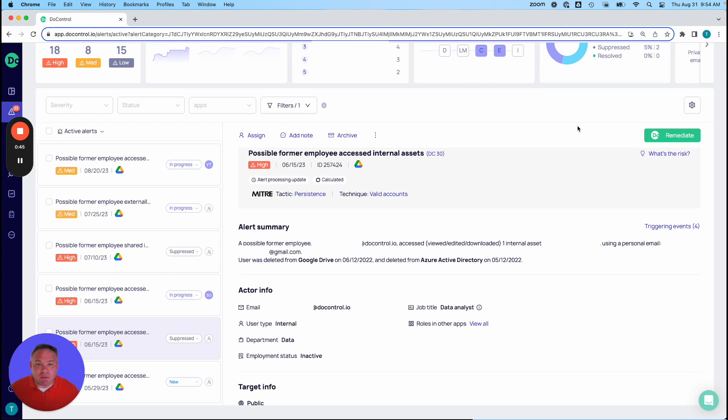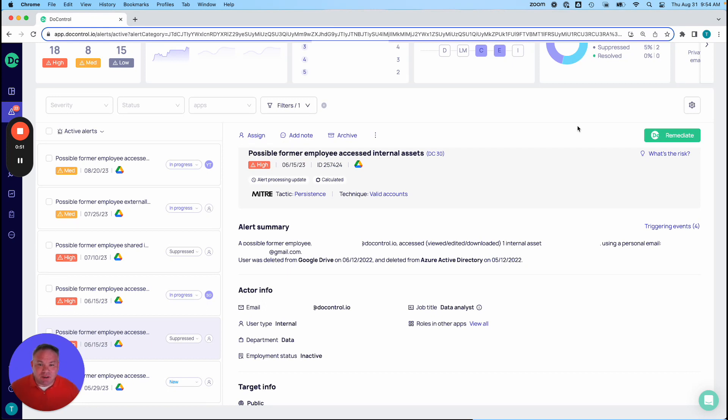So here's a great example of this that has to do with both an insider threat as well as a little bit of identity protection. So what we see here is we've got a possible former employee who's accessed an internal asset inside of Google Drive.